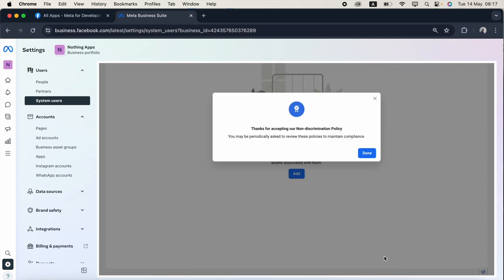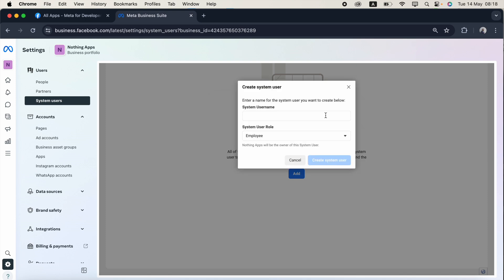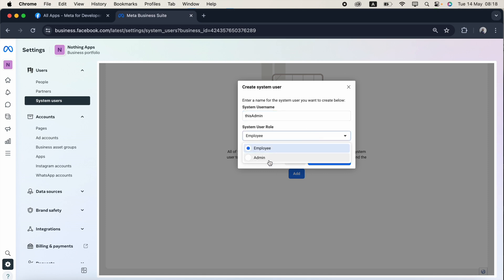Thanks for accepting our non-discrimination policy. I just click done. Then I need to give a system user name. In this case, I am going to give the user name as this admin. This can be anything. Then once you give the name, I need to select this system user role and select the admin.